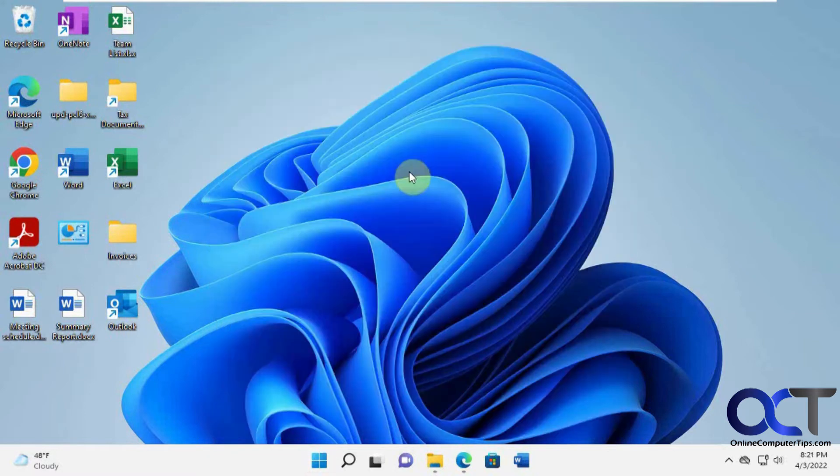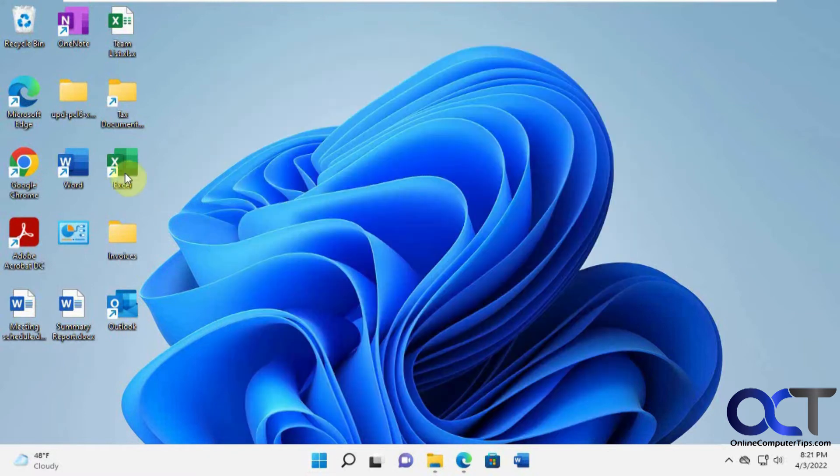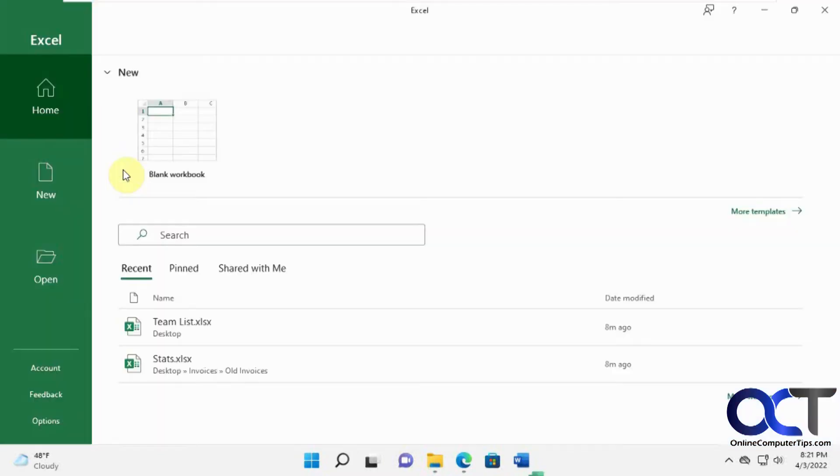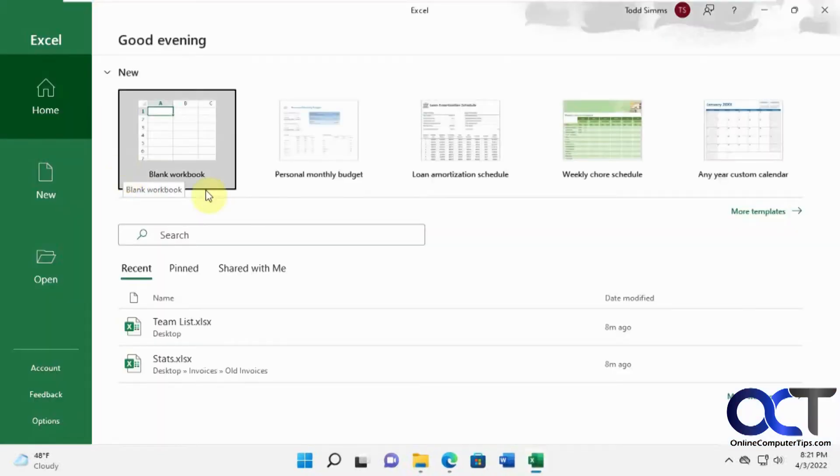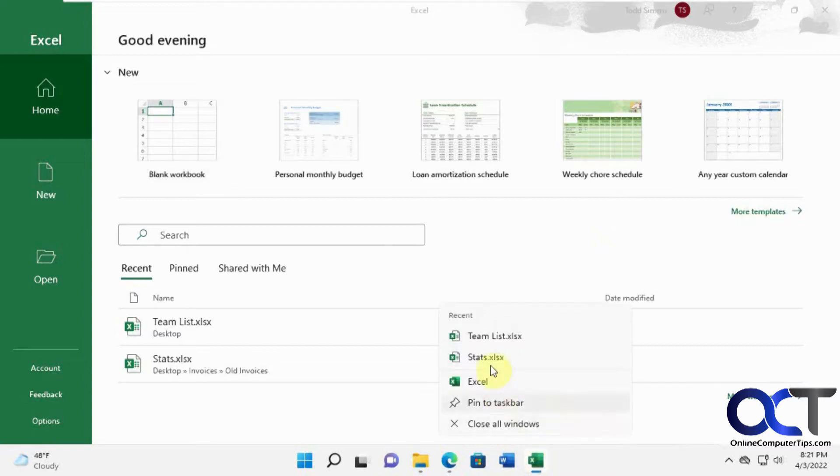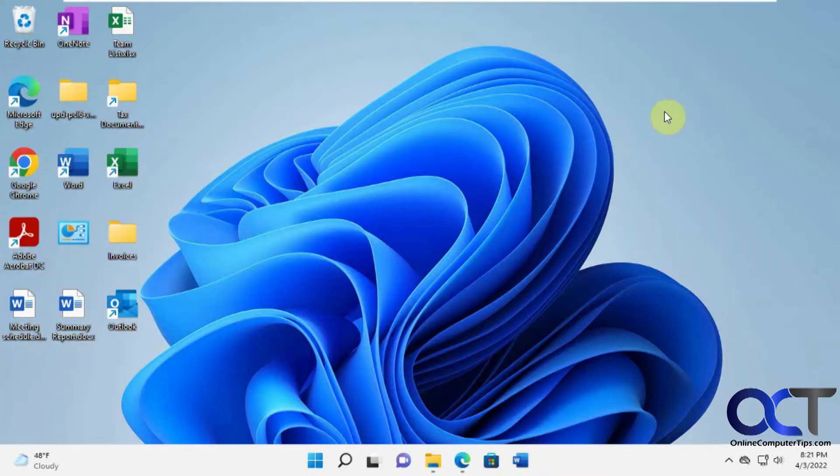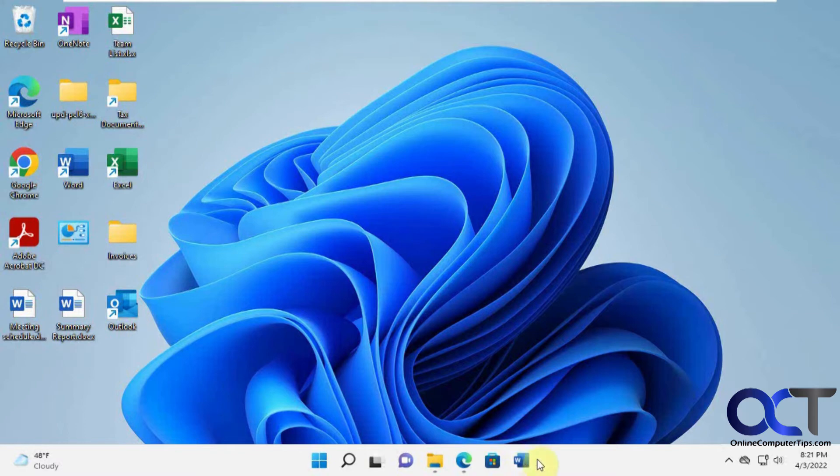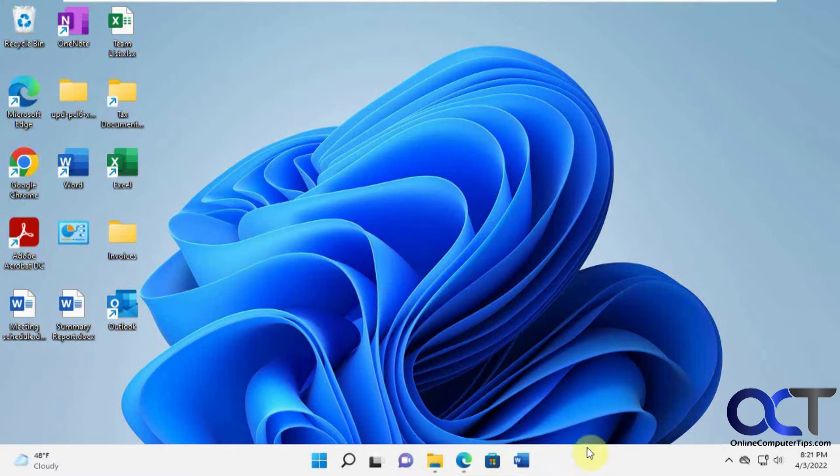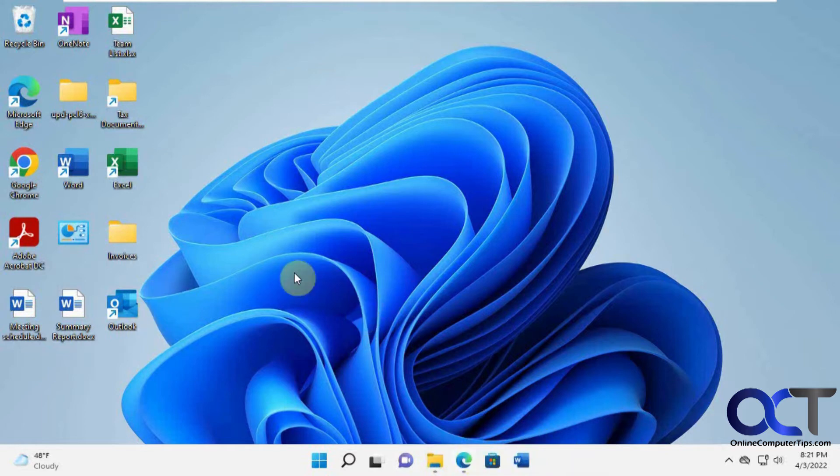And also, by the way, even if they're not pinned, if you have something open, let's say you open Excel here. And once it's open on the taskbar you can right click it and see your list there. But if you close it then it's obviously going to be removed from the taskbar and then you can't look at it, at least from the taskbar. Because it's not pinned.